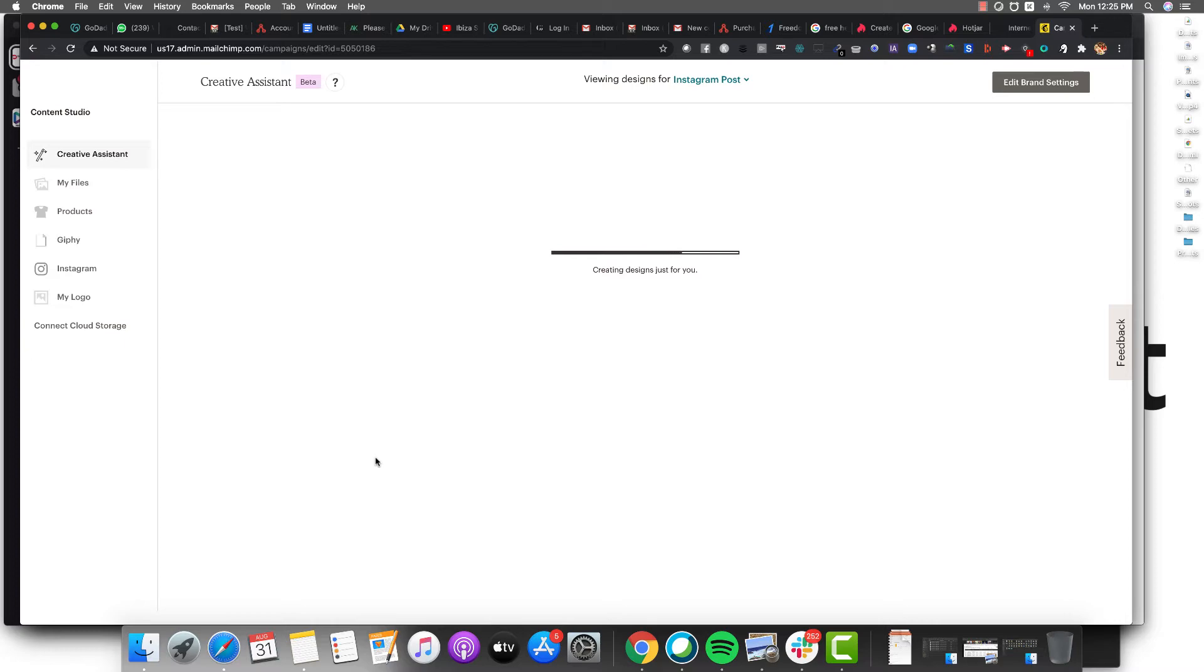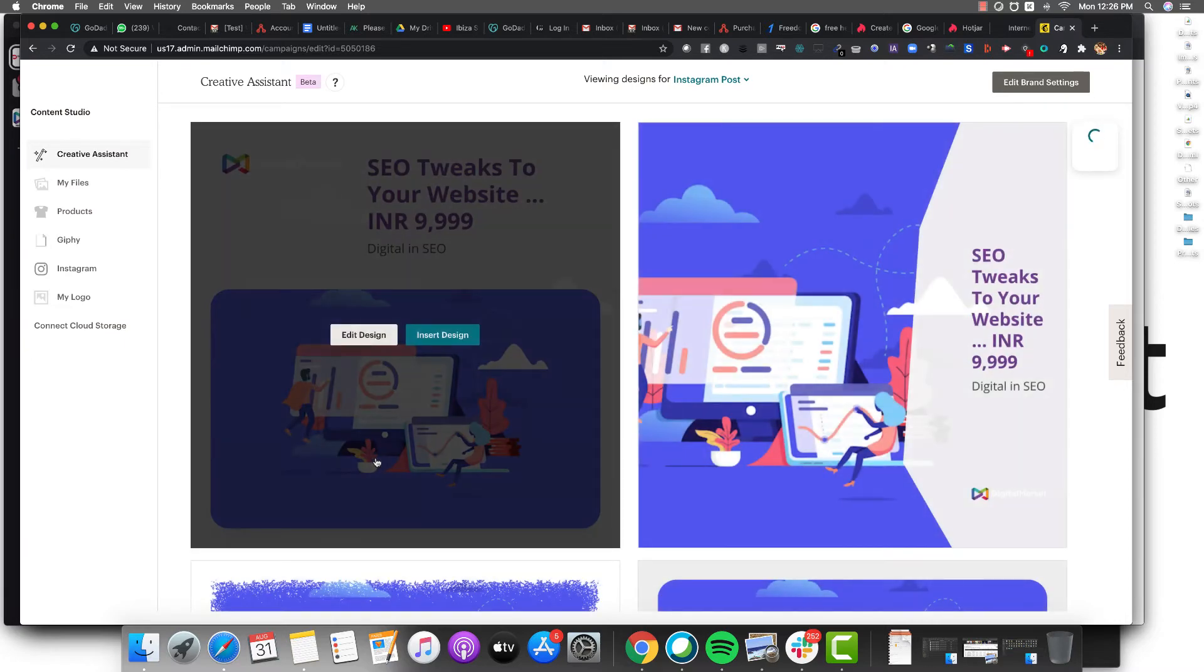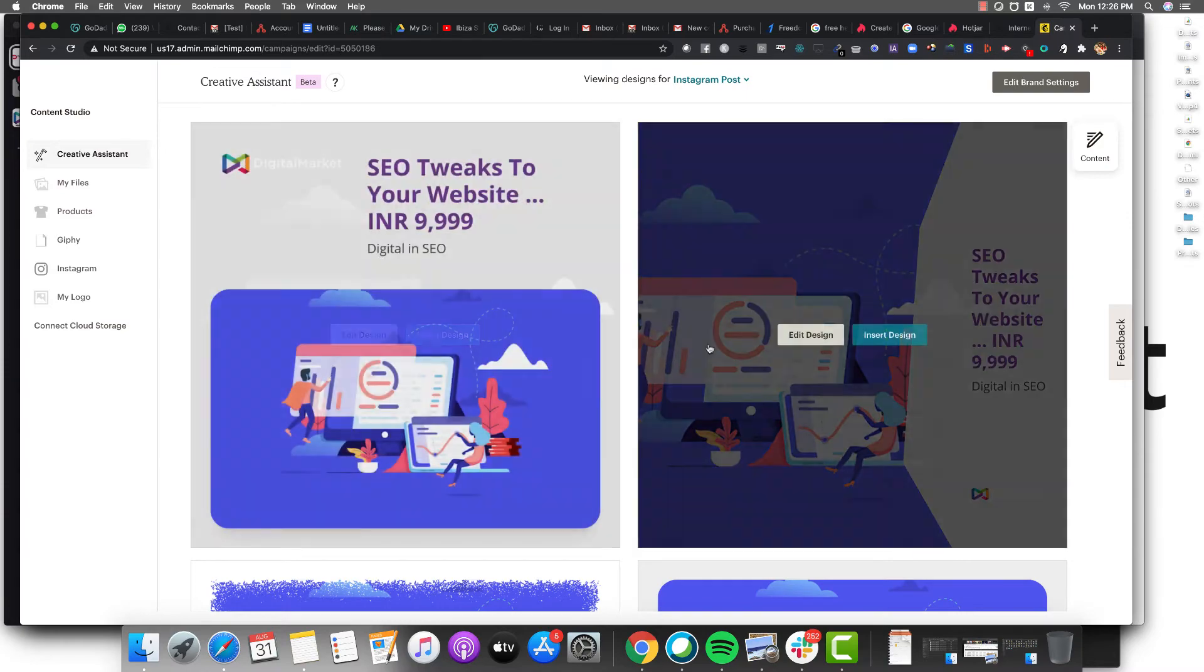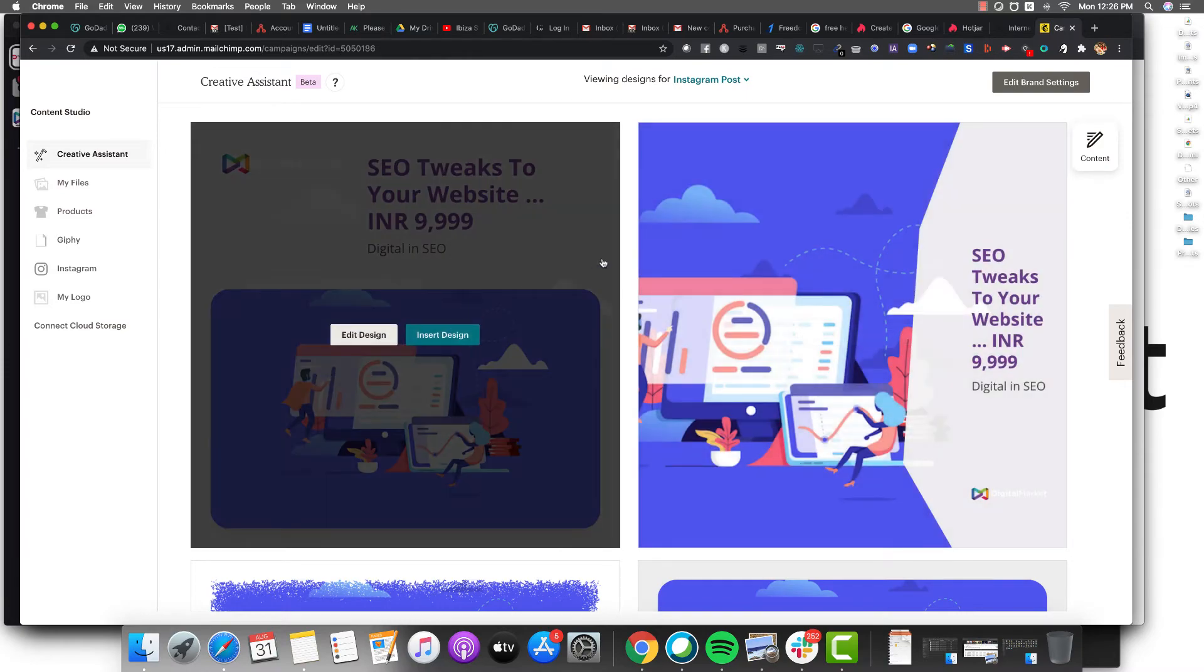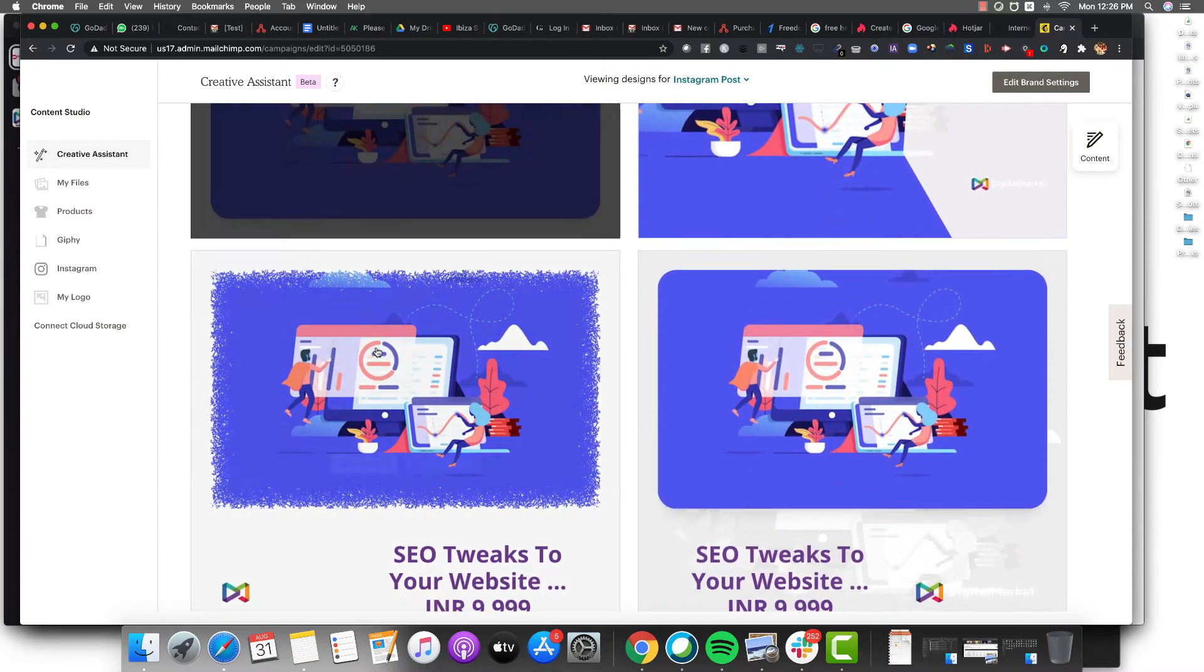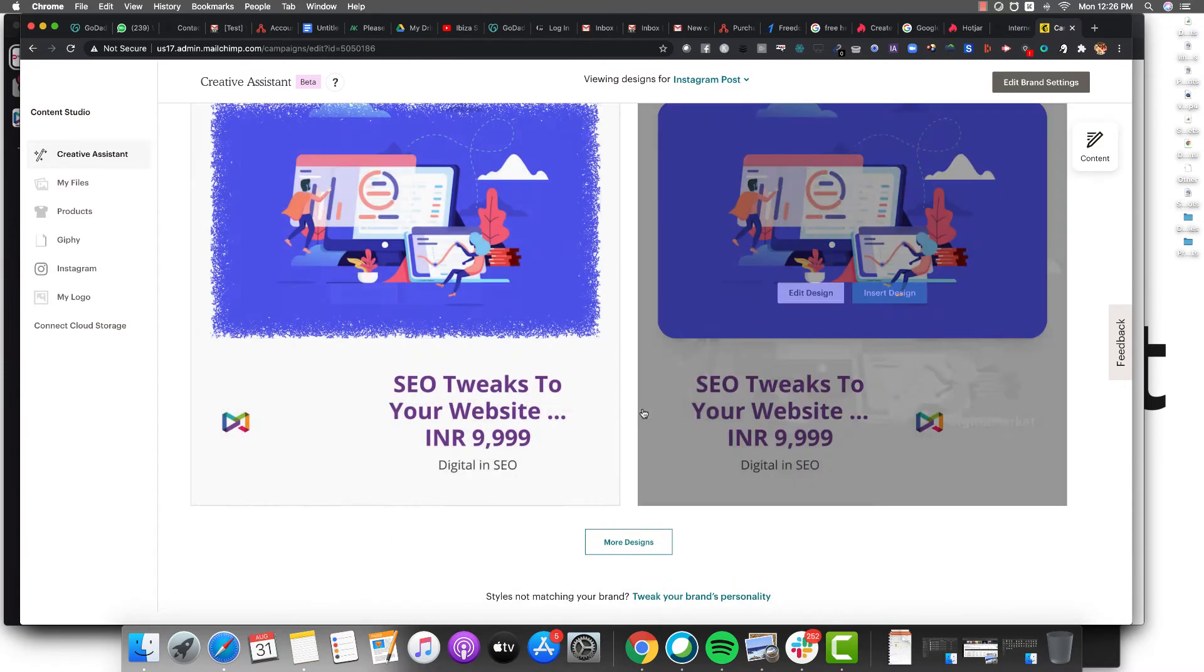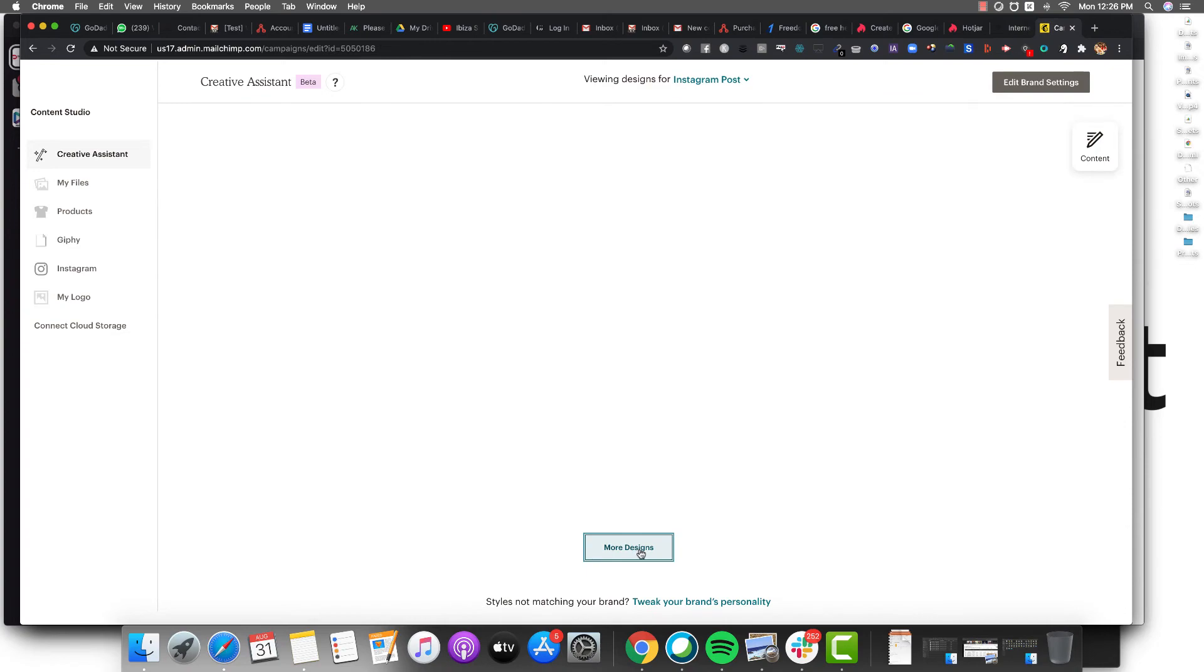Here you can see without any effort it's going to pick up your logo, your packages, and stuff like that. They're going to give you more designs.